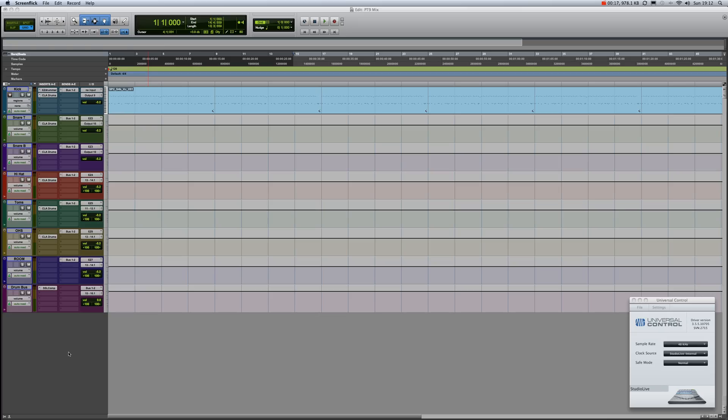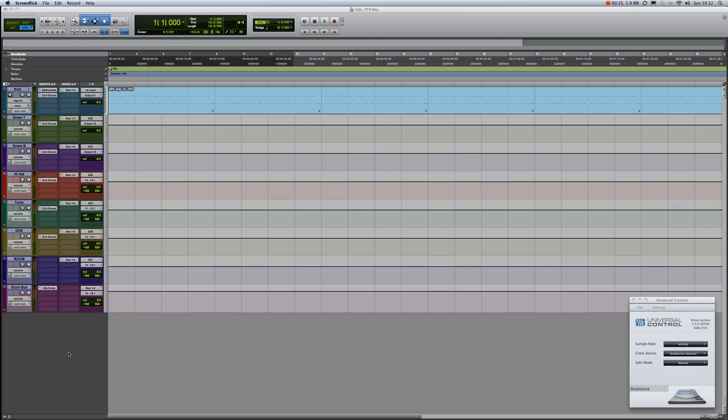...through the PreSonus Studio Live console via the main bus of the Studio Live console and back into a pre-mastering track in Pro Tools 9. All right, what I have here is a basic setup. I have Easy Drummer...